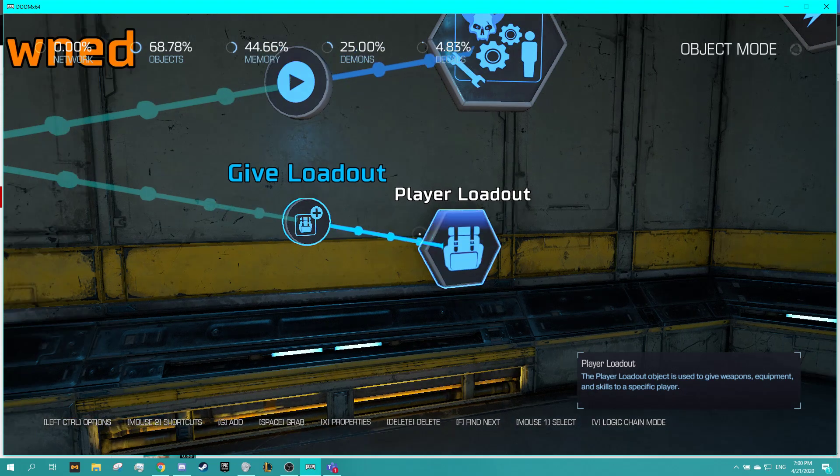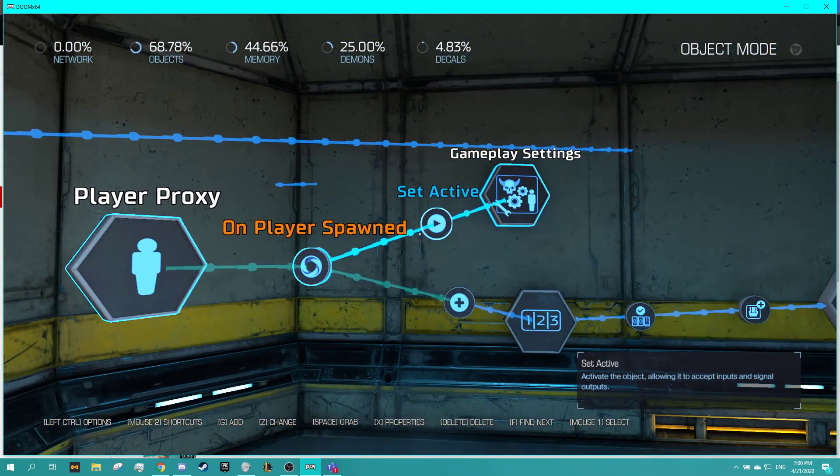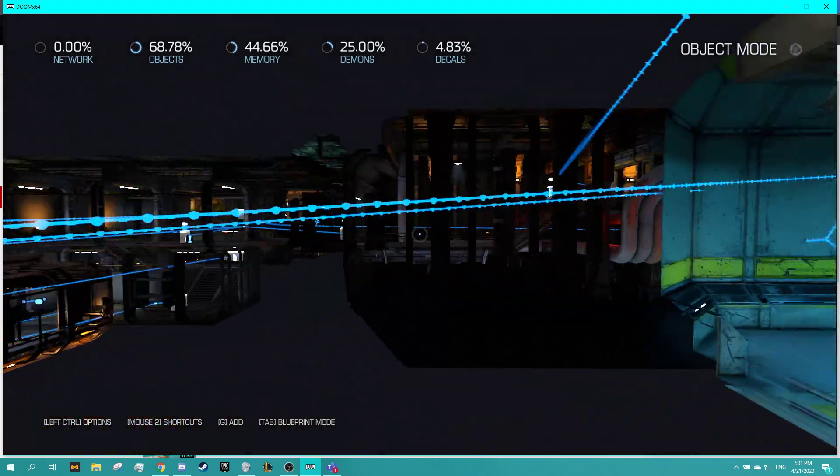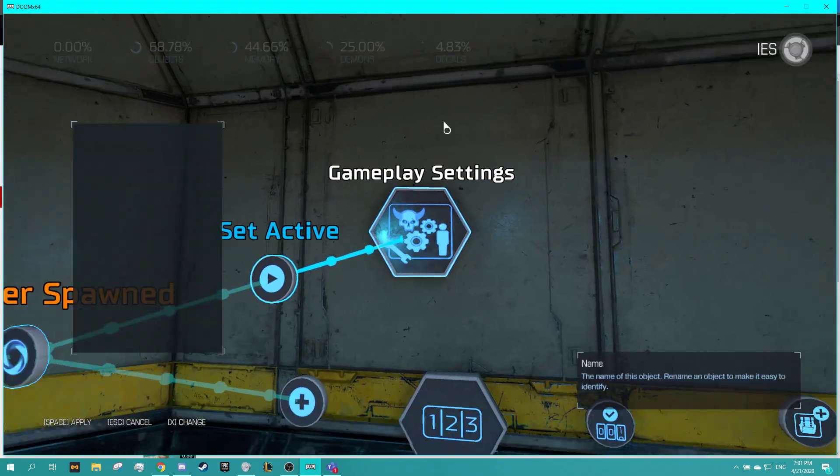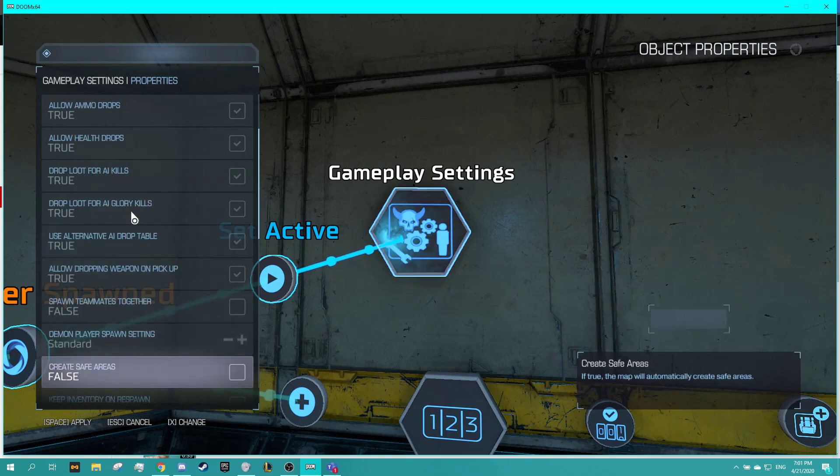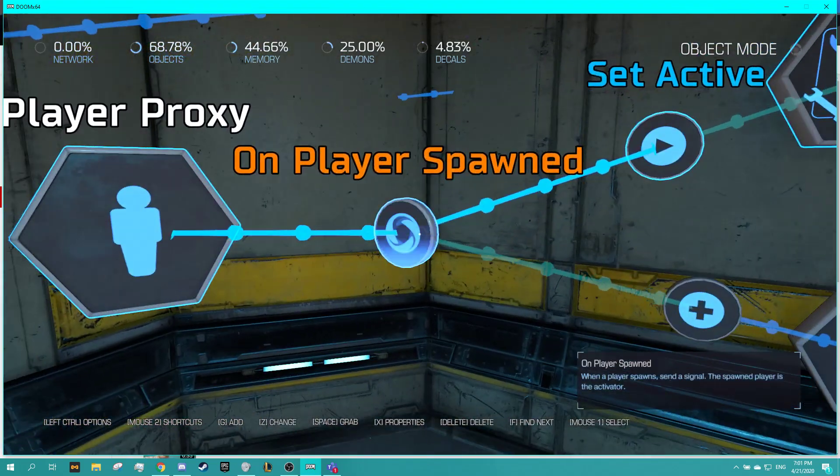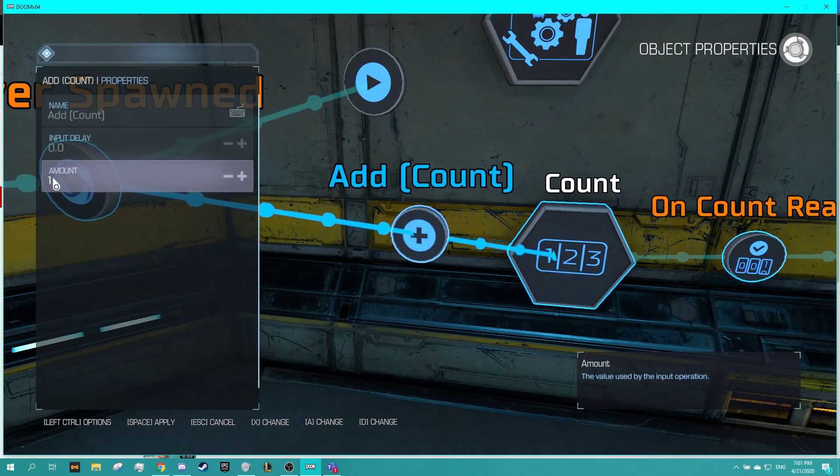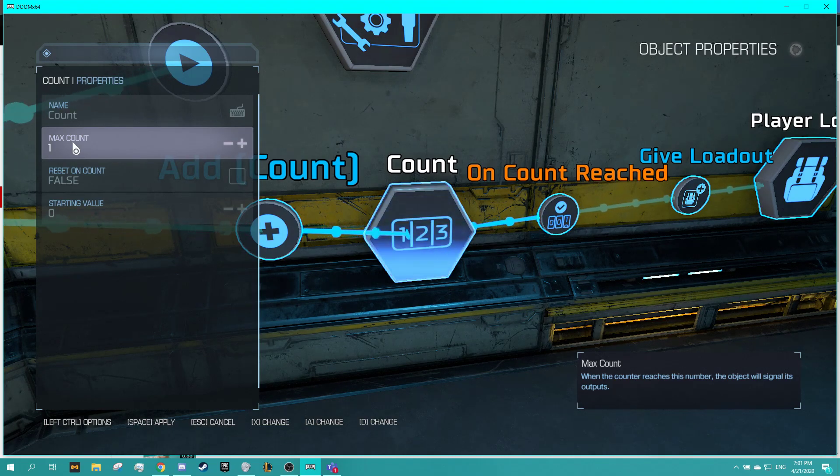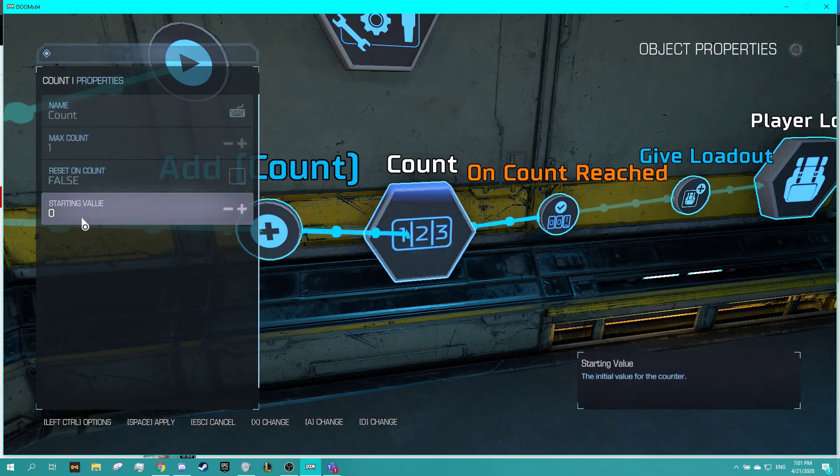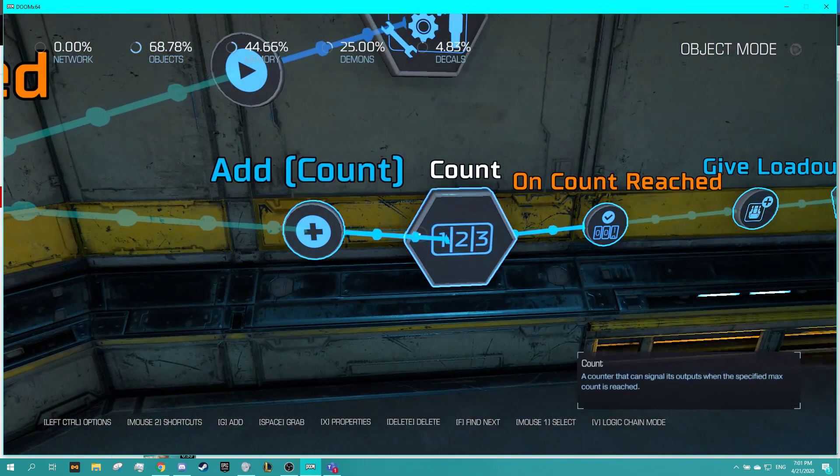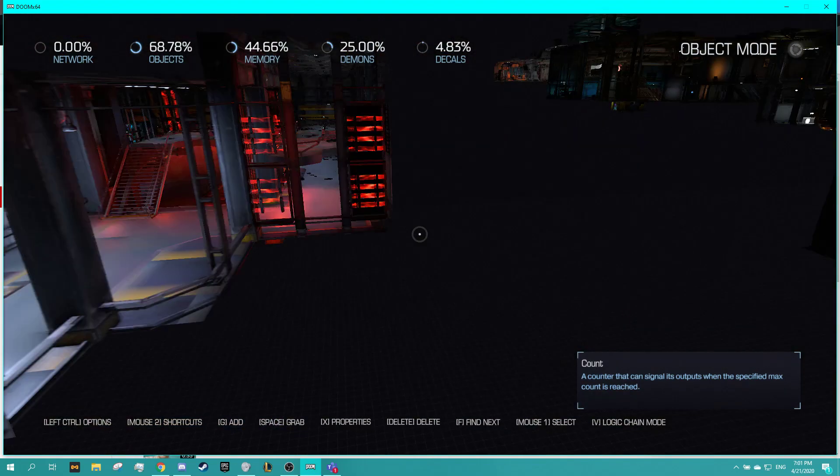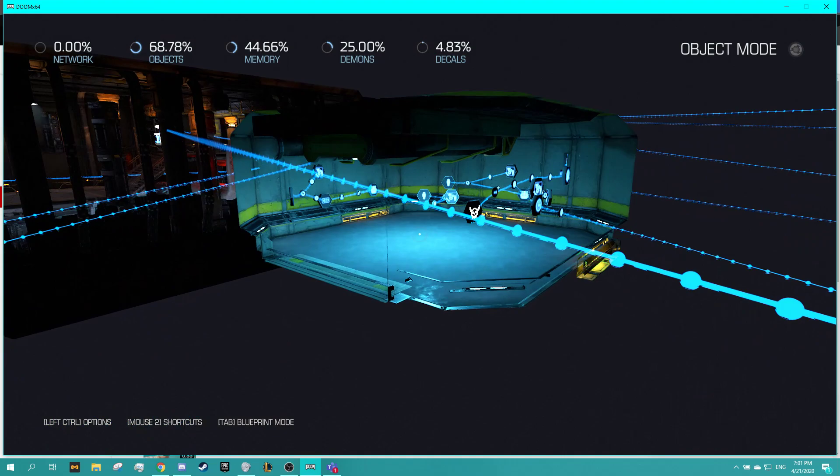So you need to find a way so that this triggers the first time they spawn into the world but not any other time, so that the first time it spawns in it sets their item loadout and this time it'll make them keep their inventory but it won't reset their item loadout. The easiest way I found to do this was on the player spawn you still want to set active the gameplay settings that allow for it to keep inventory, but then on the player spawn you want to add an account of one to a counter with a max count of one.